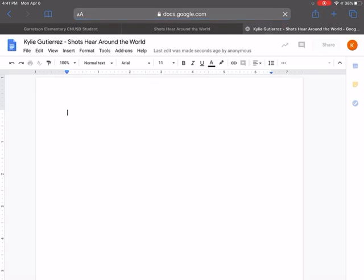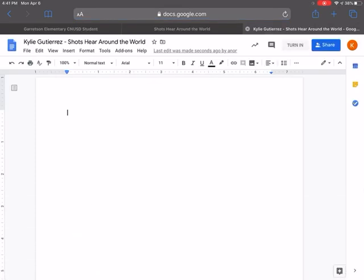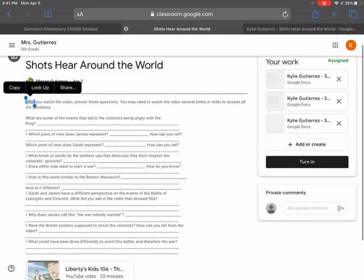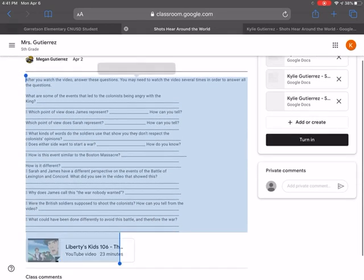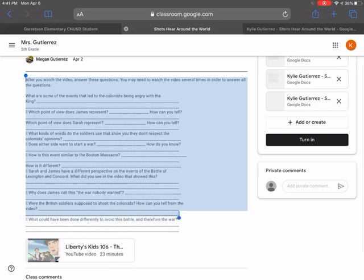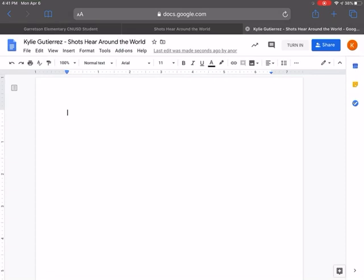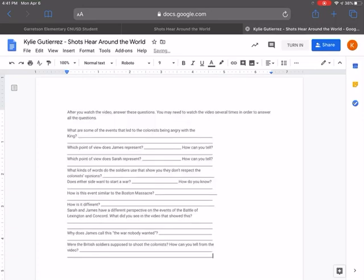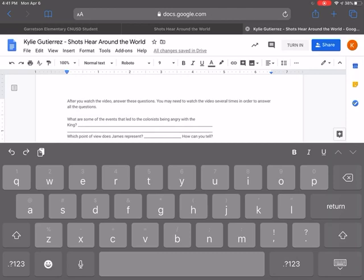Now, what I'm going to do is go back to the information that says shots heard around the world. What I'm going to do is hold down my cursor and I'm going to copy this information. I'm going to copy. Now I'm going to go back to the third tab, the blank document. I'm going to paste it. So I'm going to hold down my cursor and I'm going to type the word paste. And all of that information is there. So now I can go back and actually write in here.